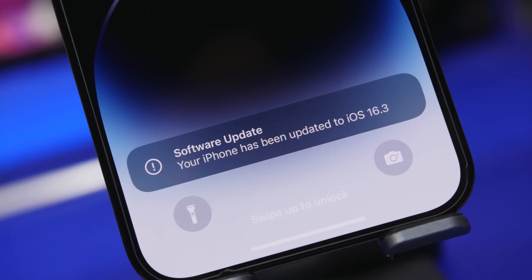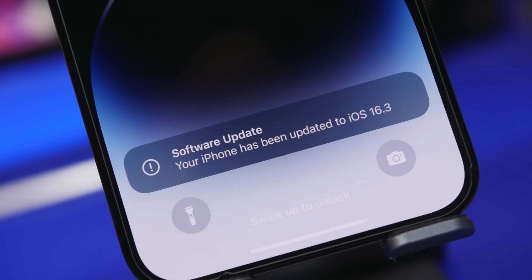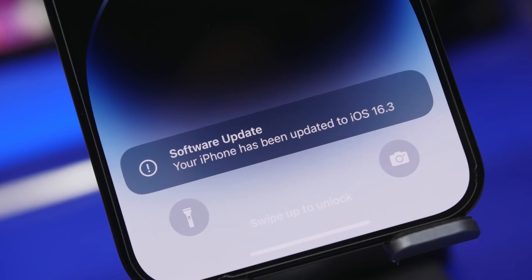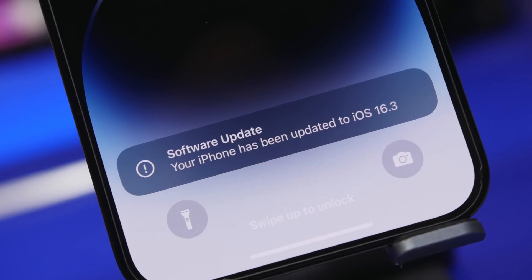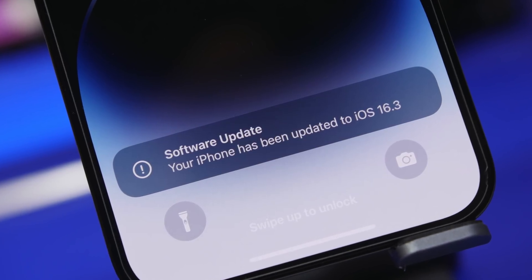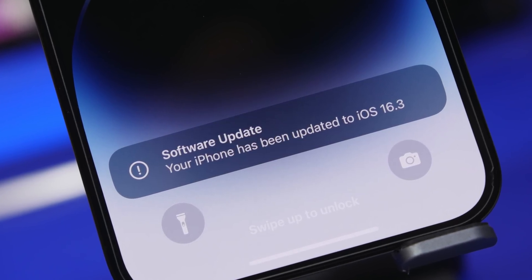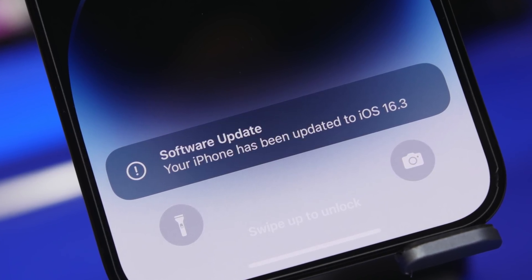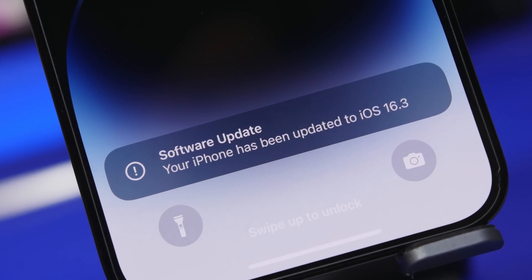Hey, what's going on everyone, this is AriVuze back with another video and we got a new beta from Apple. iOS 16.3 beta 1 has been released.